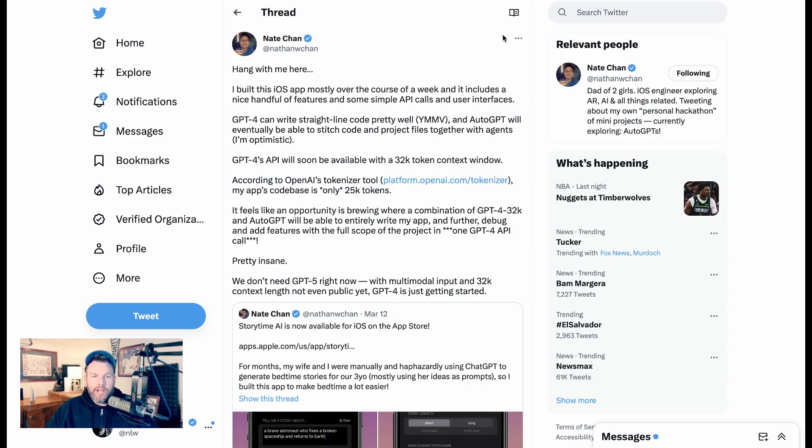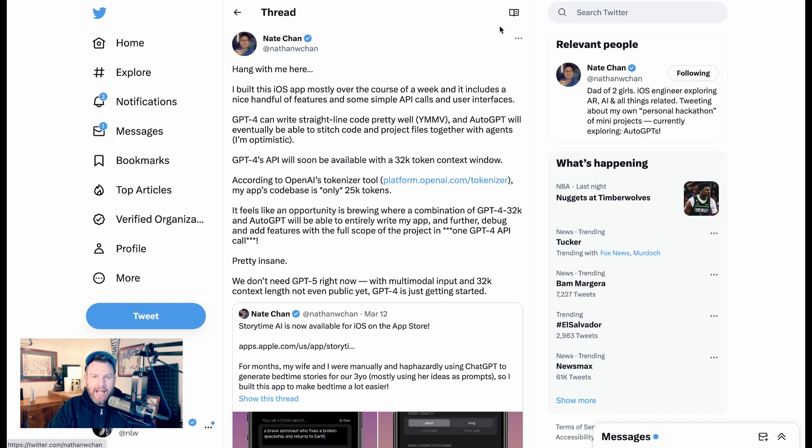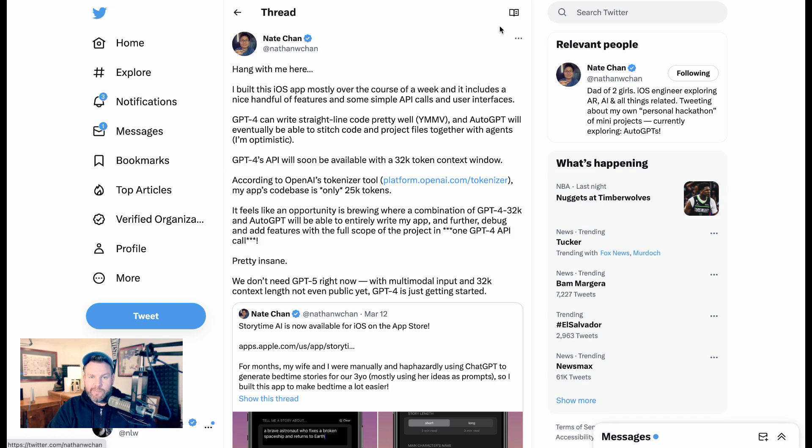One more that I wanted to share from someone who's actually thinking about this on the front lines of an application they're coding. This is Nate Chan, and he built an application called Storytime AI a few weeks ago. I love Storytime AI. I think it's a super cool idea, and it actually is similar to an experiment I'm doing with my four-year-old daughter.